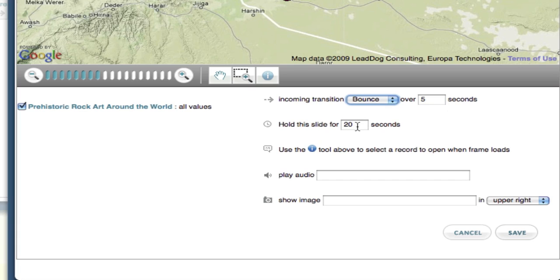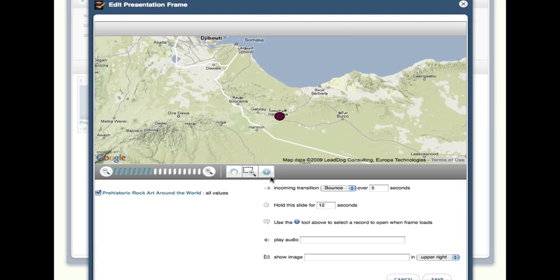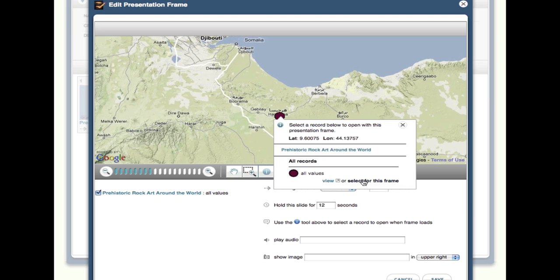The next configuration option is to set how many seconds to hold the slide for. I recommend holding slides for at least 8 to 10 seconds to allow all of the dynamic content to load and give the user enough time to comprehend what they are seeing. The next setting allows me to choose whether or not I would like an info balloon for any record to pop up when the slide loads. I can only select one record per slide to open. To set this, I click the info button, then the record I would like to open, and choose select for this slide.